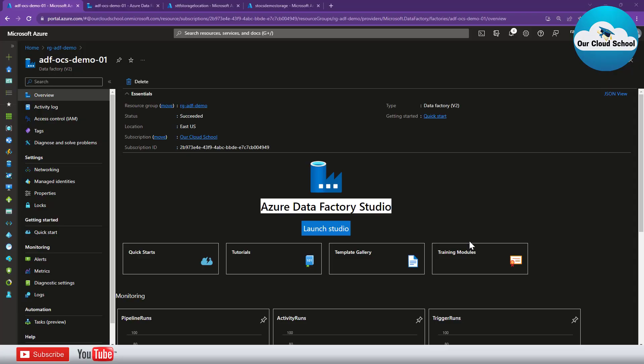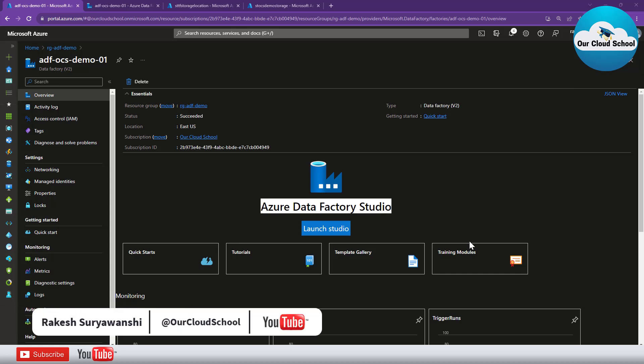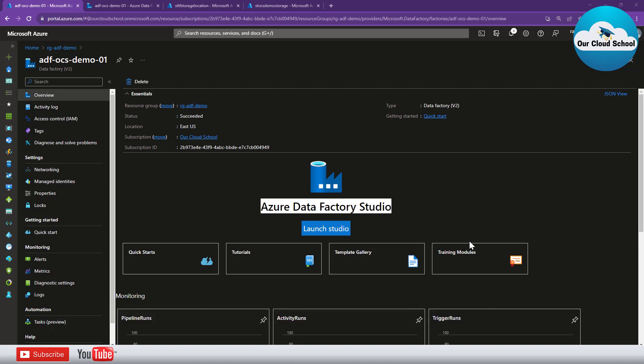Hey everyone, welcome back to the channel. In this video we are talking about scenarios with Azure Data Factory. For the demonstration, we are going to discuss a scenario where we would like to copy files recursively from a source storage account to a destination which is another storage account.